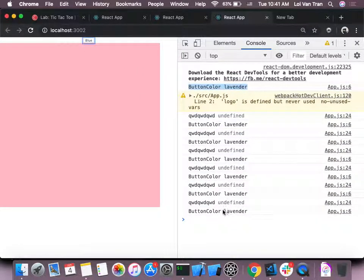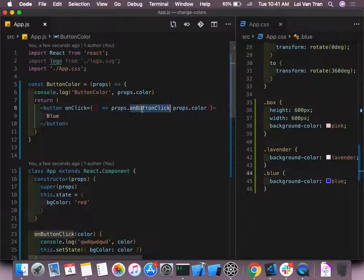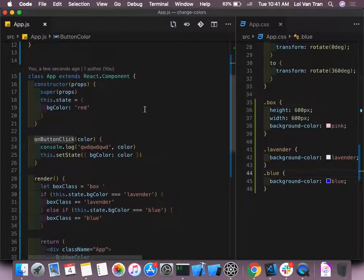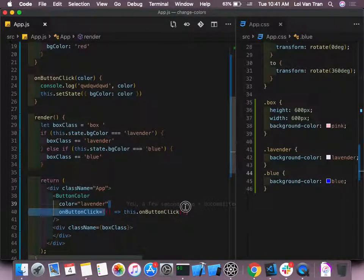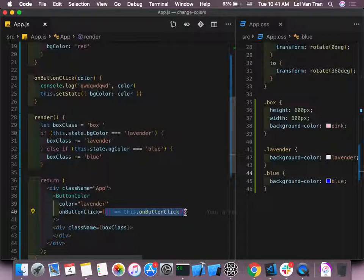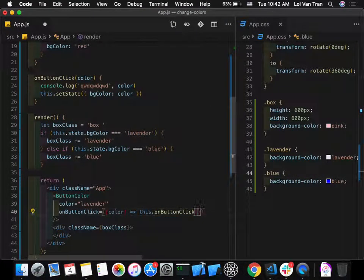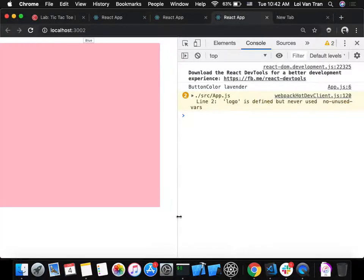The reason color is undefined is that `props.onButtonClick` maps to this anonymous arrow function in the parent: `() => this.handleOnButtonClick()`. We need to pass the color through that function too: change it to `(color) => this.handleOnButtonClick(color)`. Then we pass it through again.